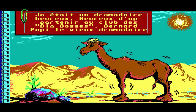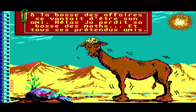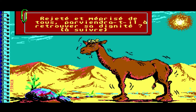Joe était un heureux batteur, heureux d'appartenir au club des Big Boss. Bernard Papy, le vieux batteur, en tant que patron des affaires, se vantait d'être son ami. Il a perdu son patron et tous ses amis. Rejeté et reprisé de partout — aurait-il retrouvé sa dignité ? Dès que Joe a perdu son patron...